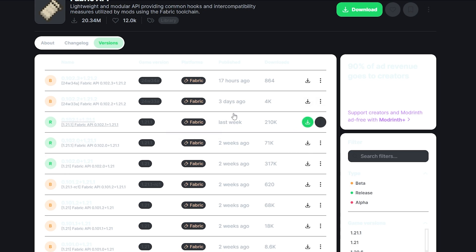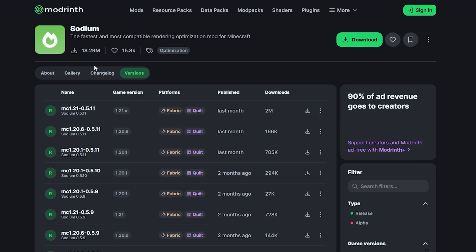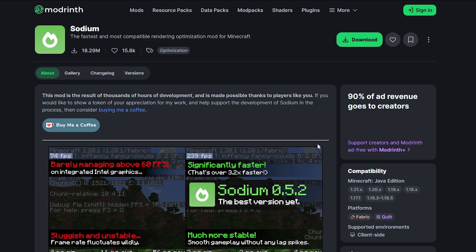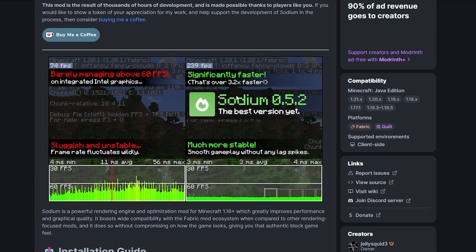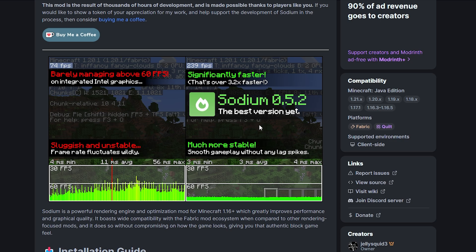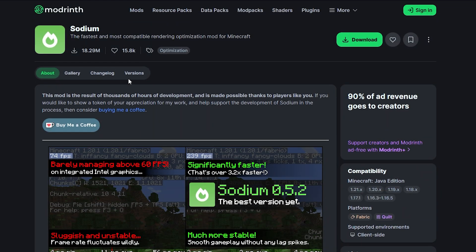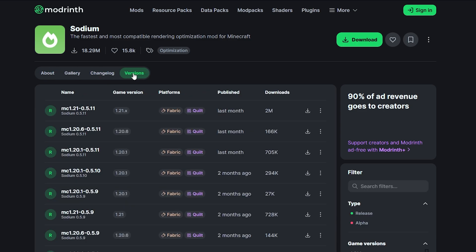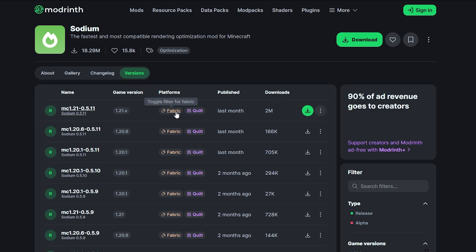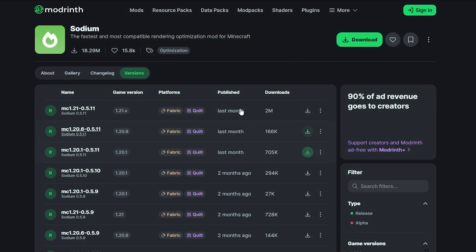Next we're going to download the Sodium mod itself. I'll leave a link in the description to this website. Sodium does a lot of good stuff for your Minecraft game which you can read about here. To download it, click on the versions up here, find the Minecraft version 1.21.x — this one will work with the version we're using. Click on it, click the little download button, make sure it has fabric, then click the green download button.